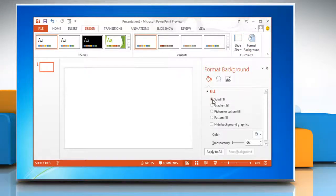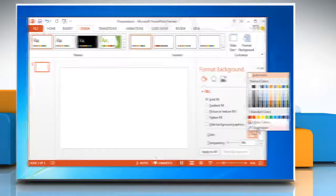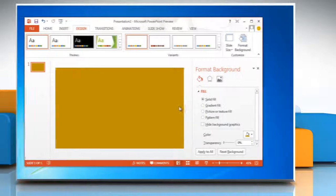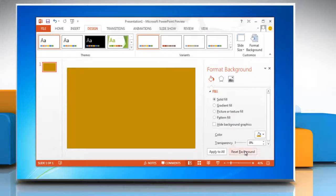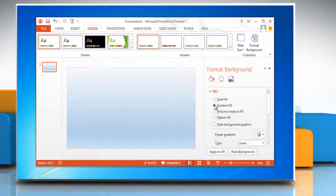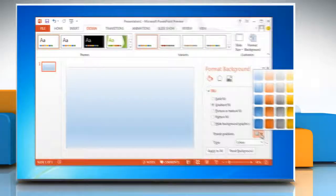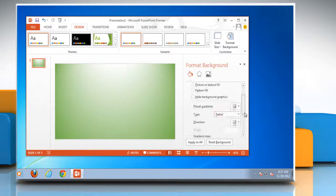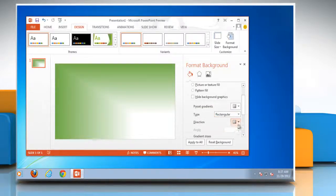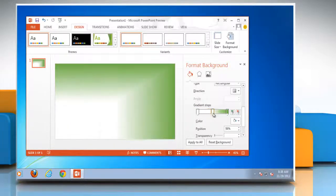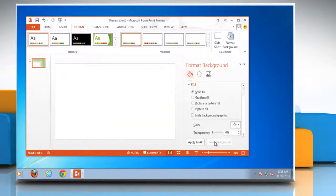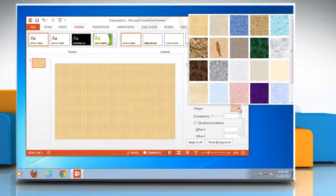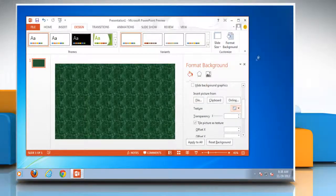You can choose from solid fill or gradient fill and select the appropriate options you want. Or to customize your background with a texture, from the fill menu click picture or texture fill then choose one of the preloaded textures.